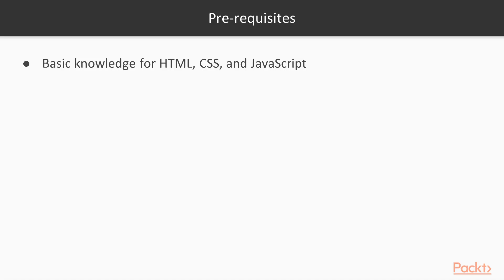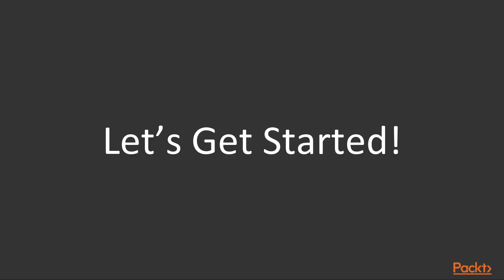This course is intended for developers with a basic knowledge of HTML, CSS and JavaScript, who would like to extend their skills and knowledge to build professional, responsive web applications. So let's get started.